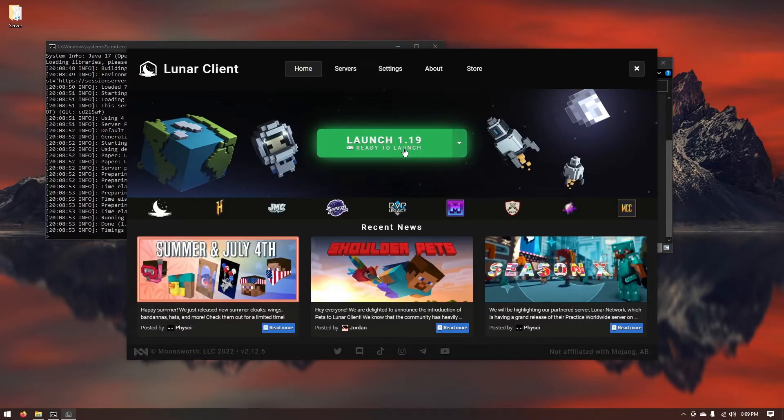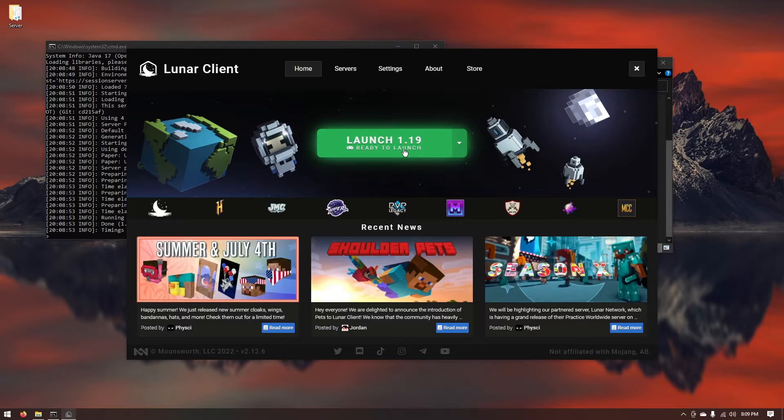For me I'm going to be using Lunar Client. Just make sure that you're launching in the same version as your Minecraft server. For me it's 1.19. For you guys it should be 1.19. But whichever version you guys have make sure you launch Minecraft in that version otherwise you won't be able to join.